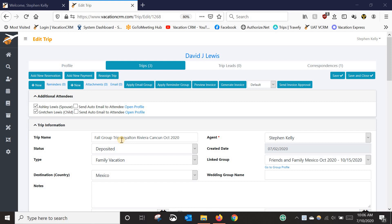Today I'm going to go over how to copy and paste a reservation from one trip to the next. The most common situation for this would be for groups, where typically you have multiple reservations that are all very close to the same — all at the same resort, roughly the same date. So sometimes it is easier to copy and paste from one to the next and change small details than to build each one from scratch.